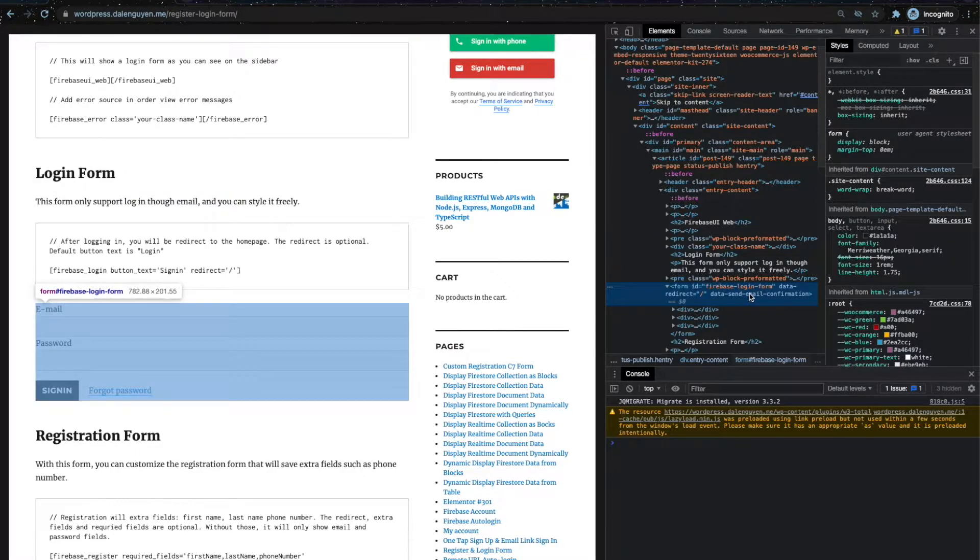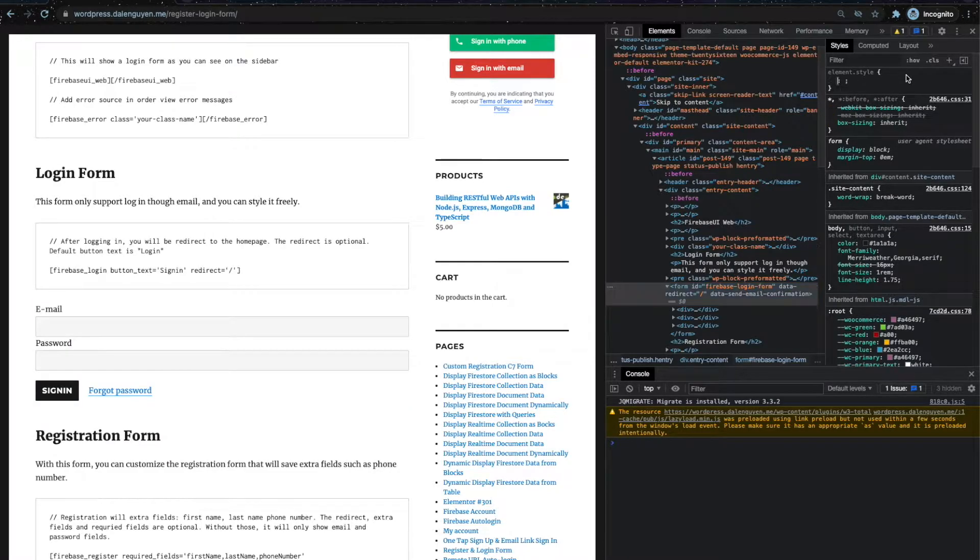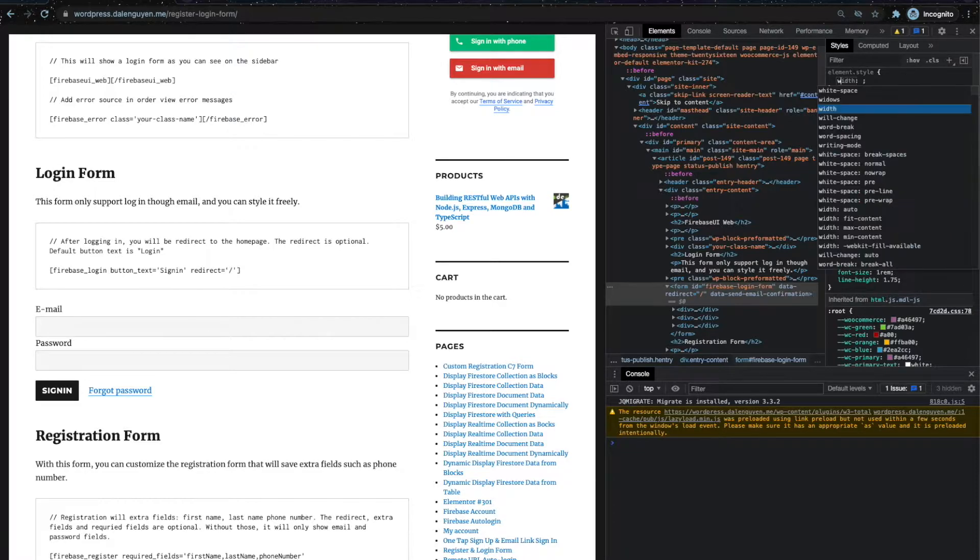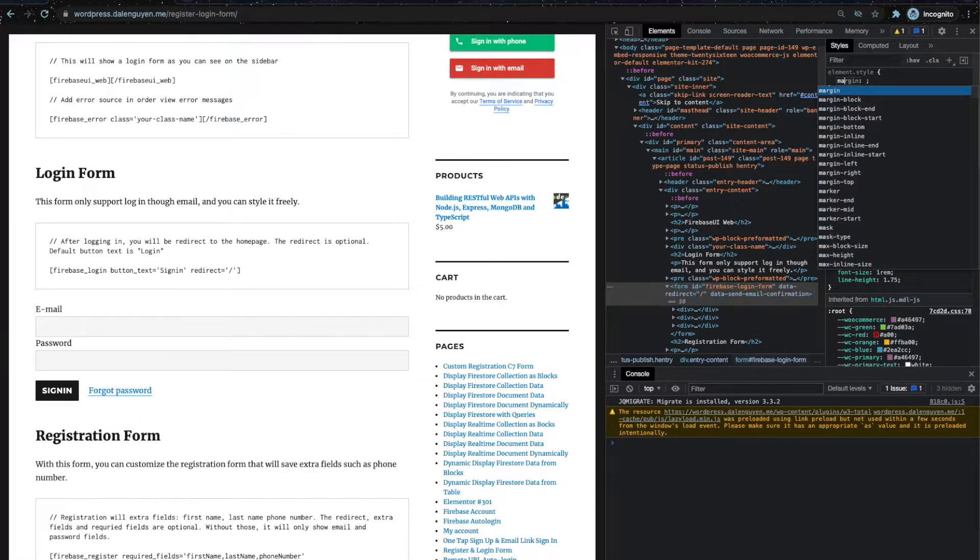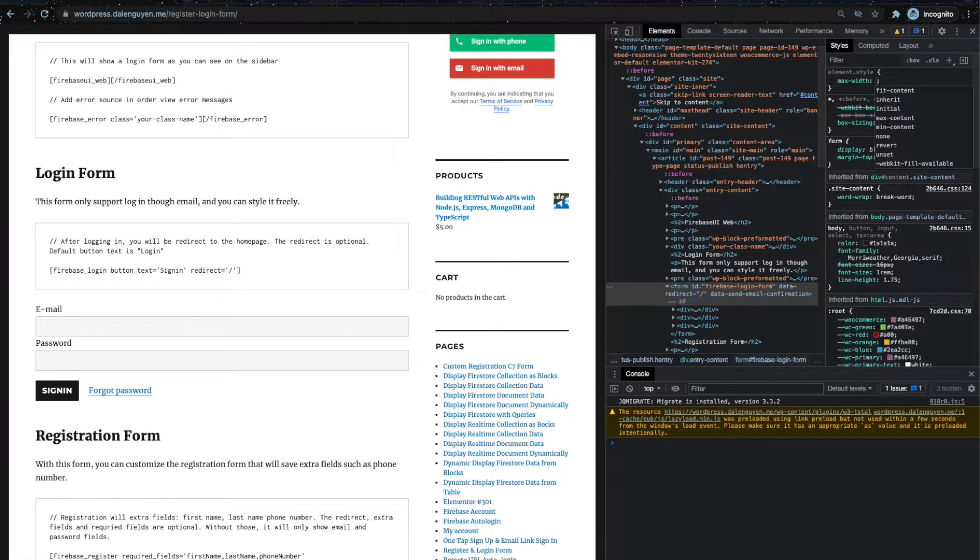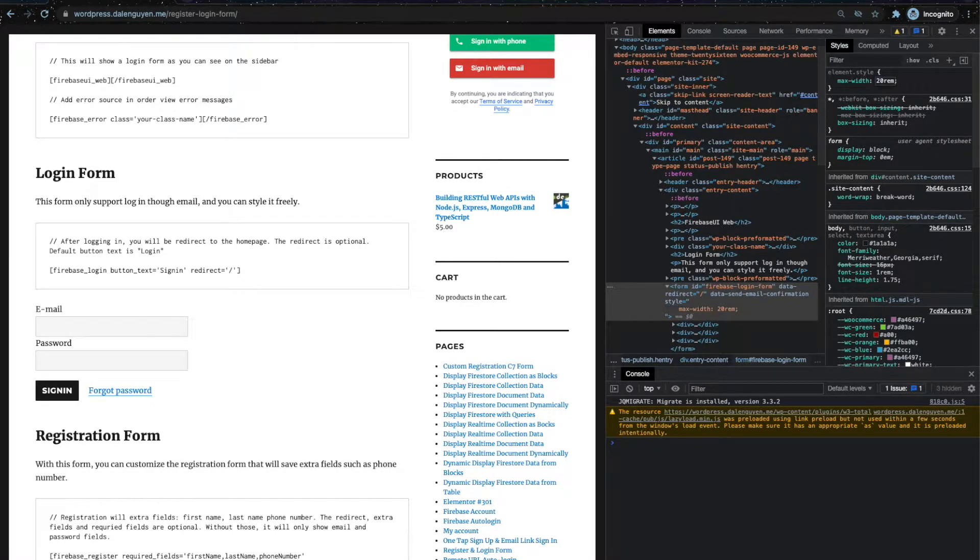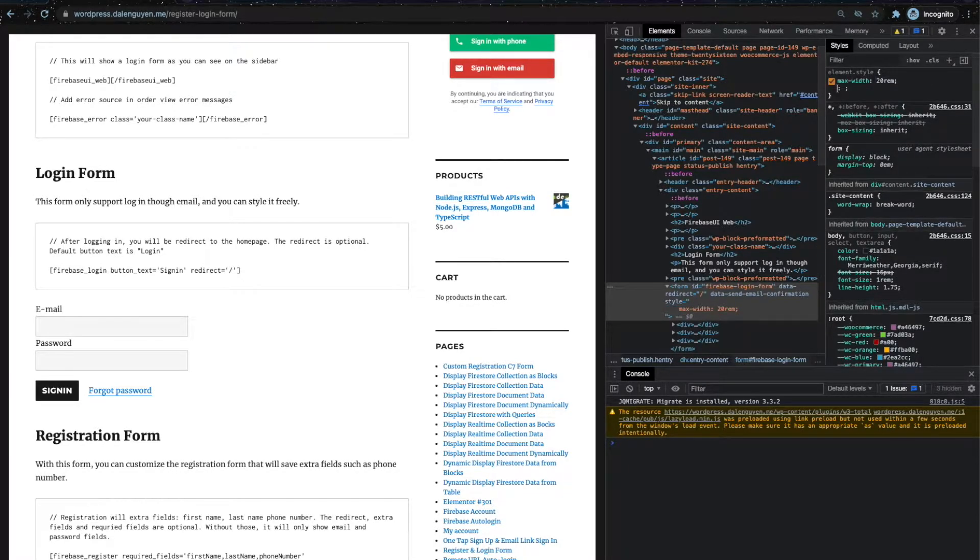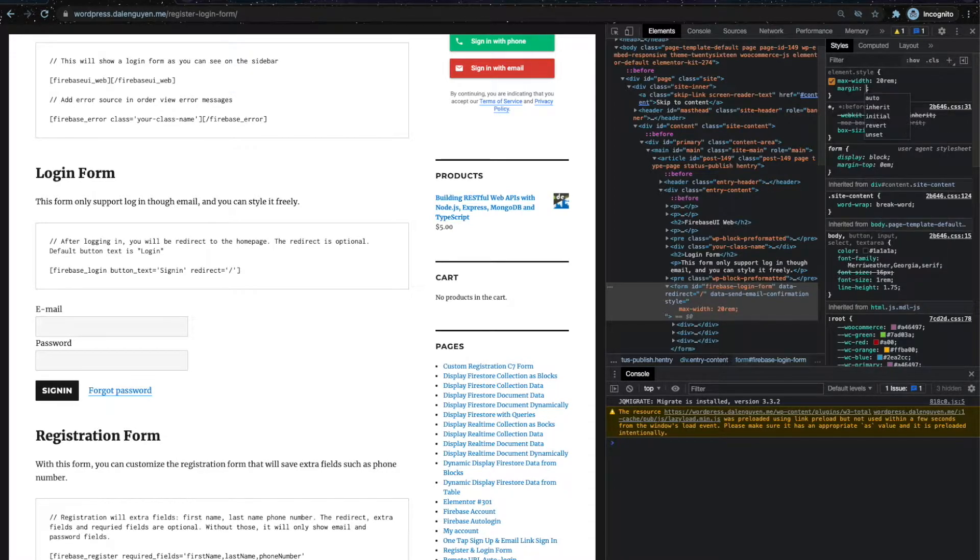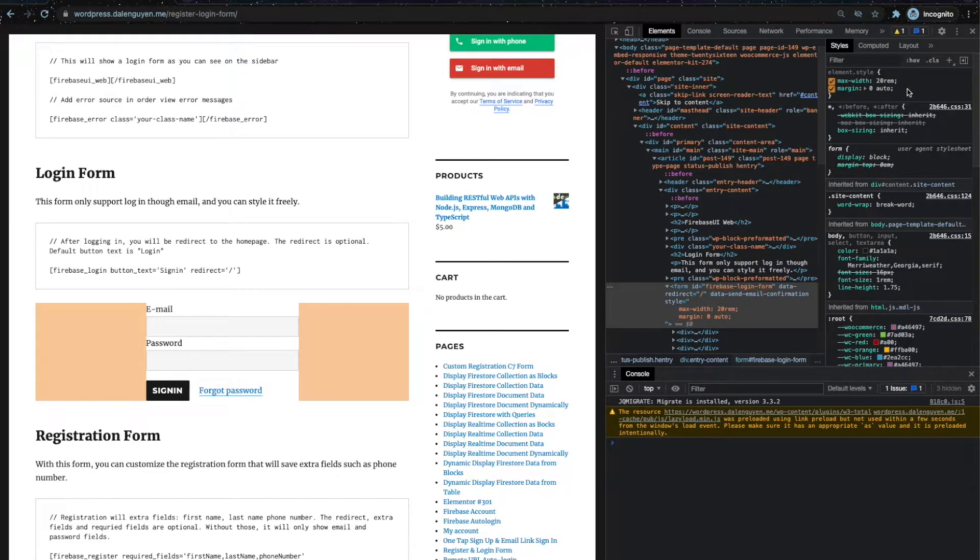I have a form with an ID here. In case I want to reduce the width of the element, maybe I'm going to use max-width. Okay, looks good. I want it to align in the middle of the page, so I can add margin 0 auto. So it's going to be in the middle of the page.